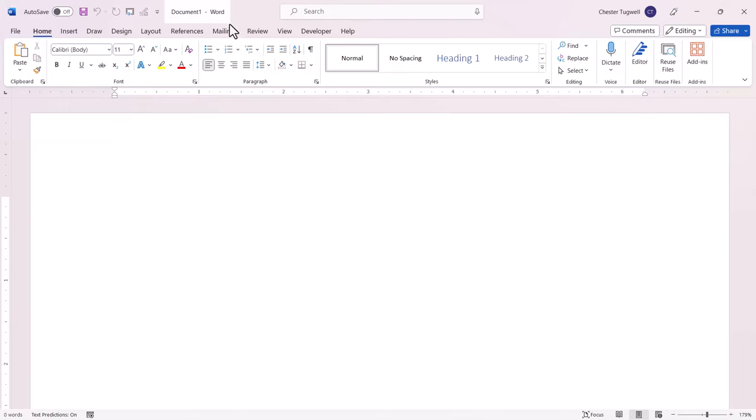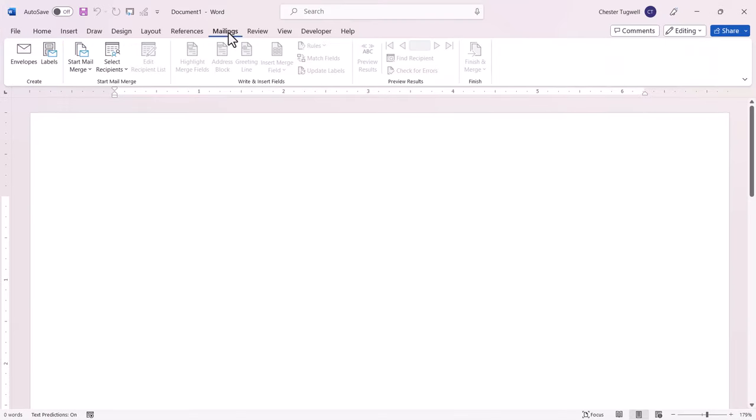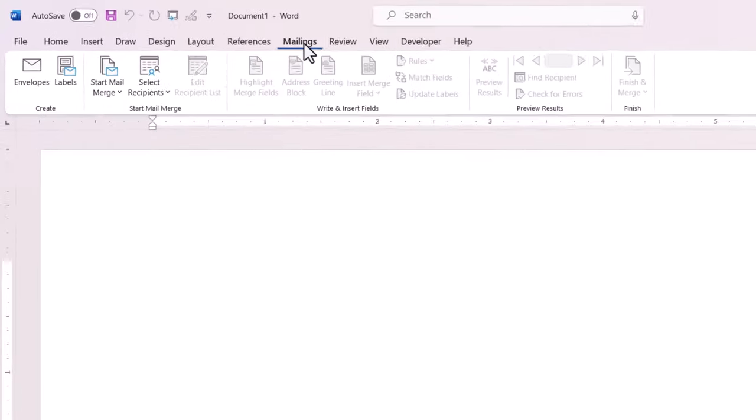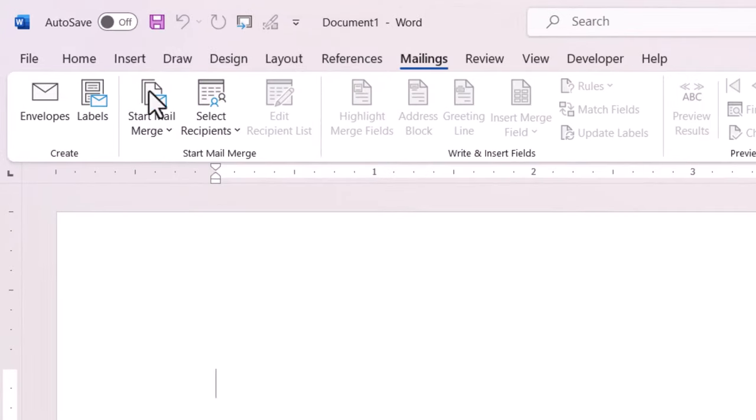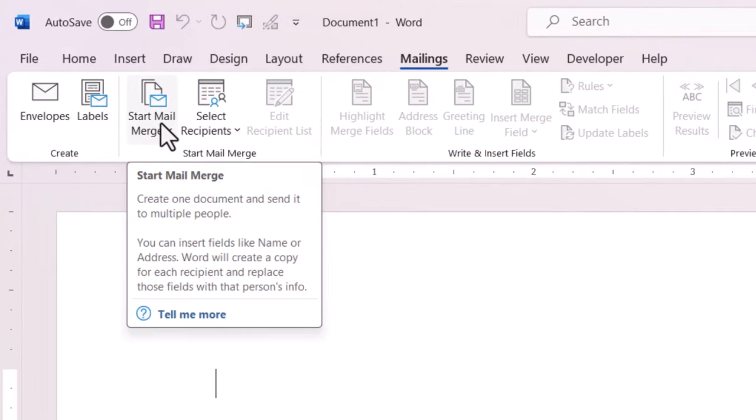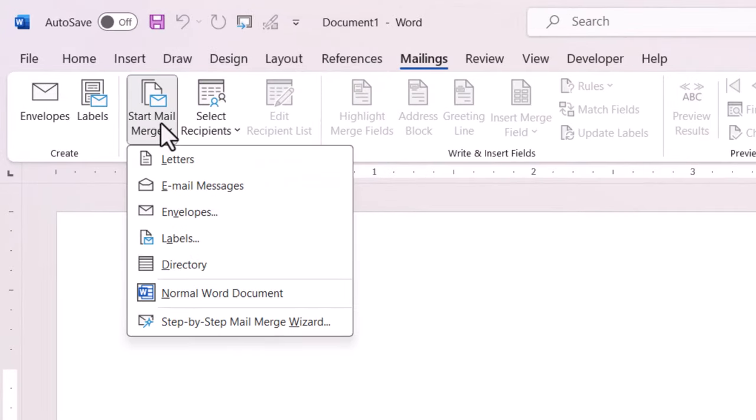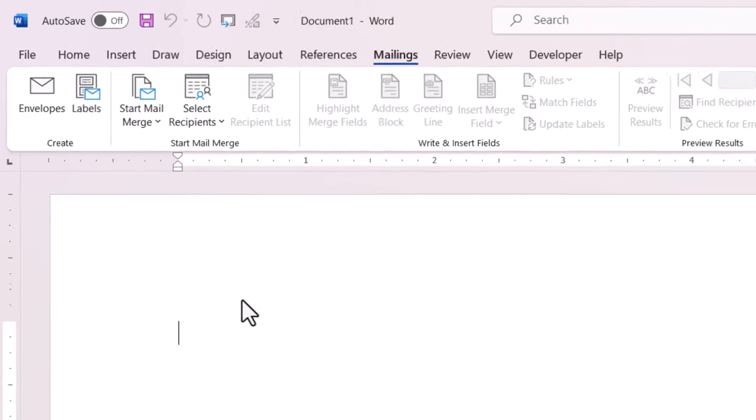Then go to the Mailings tab on the Ribbon, click on this button, Start Mail Merge, and then go straight down to Step by Step Mail Merge Wizard.